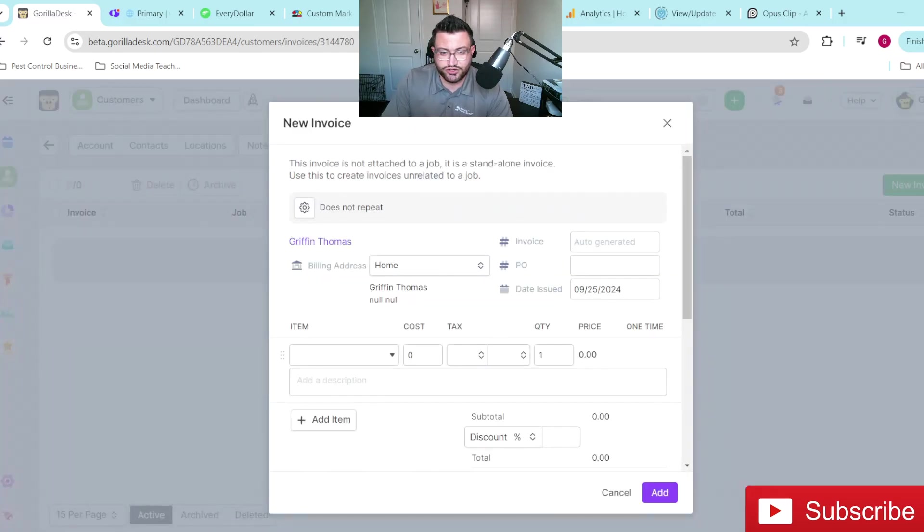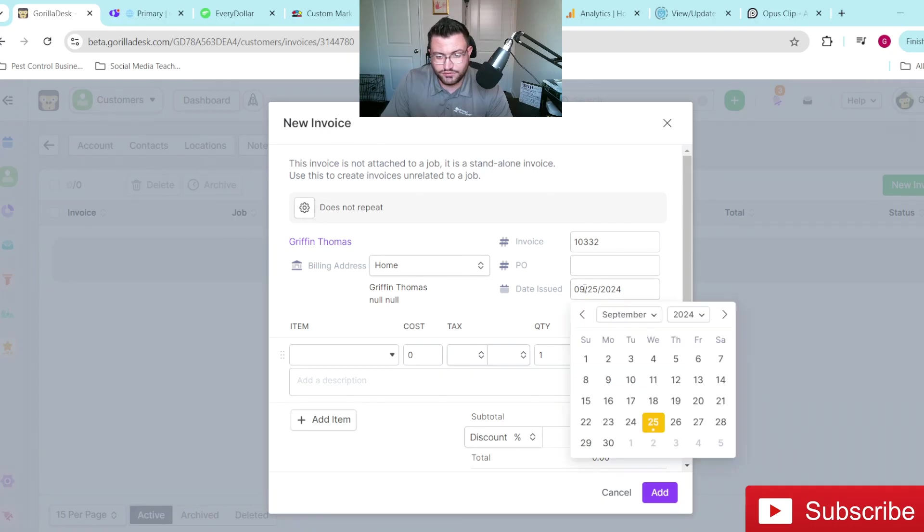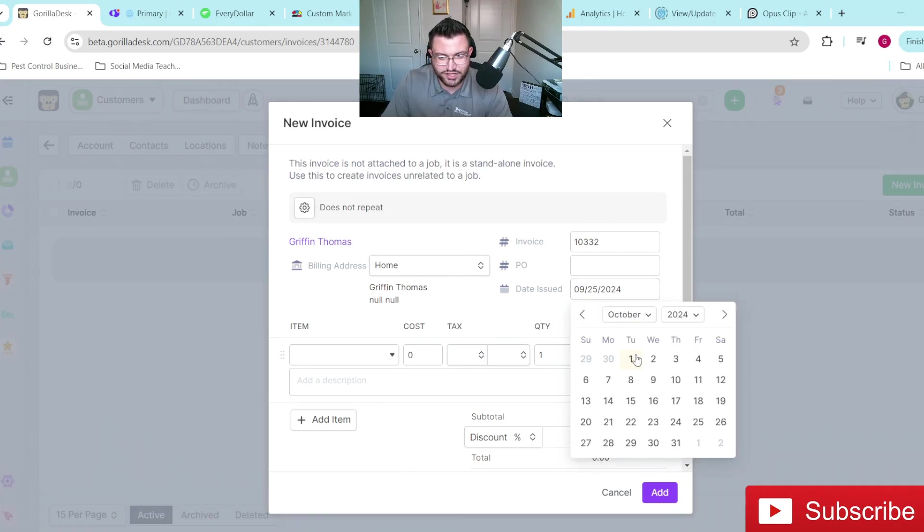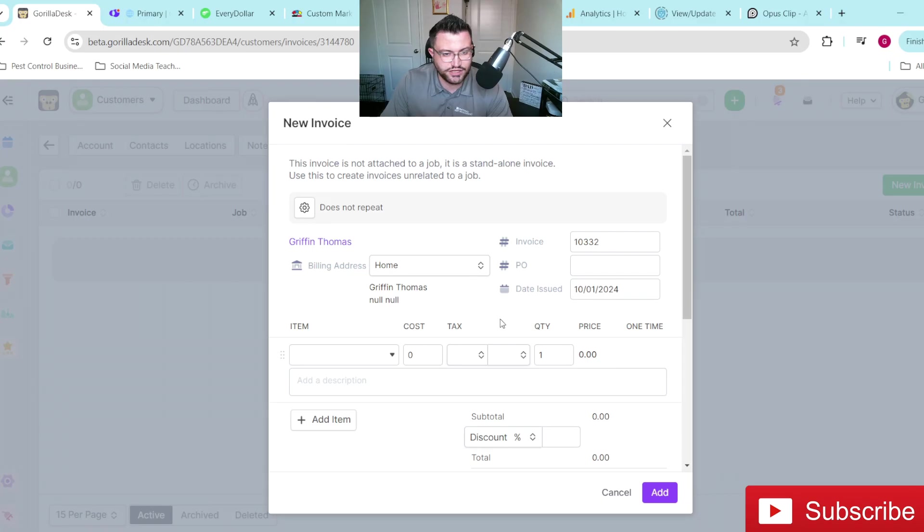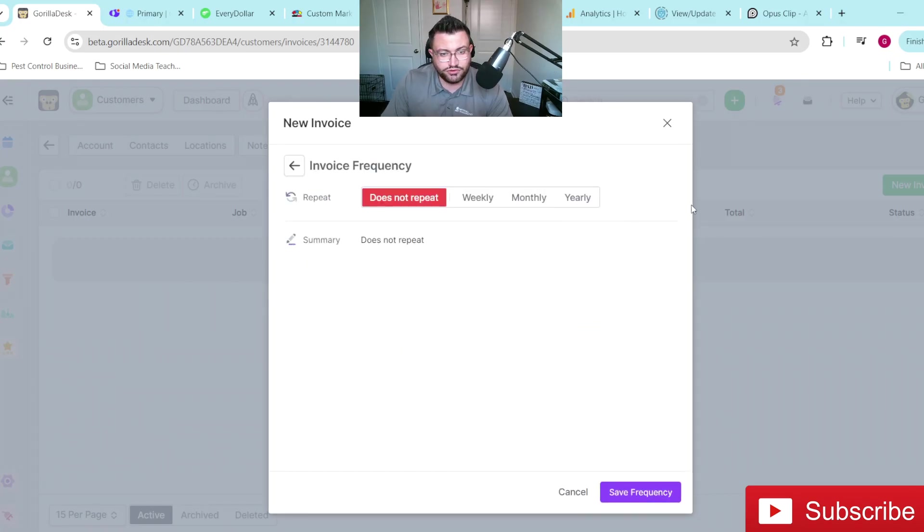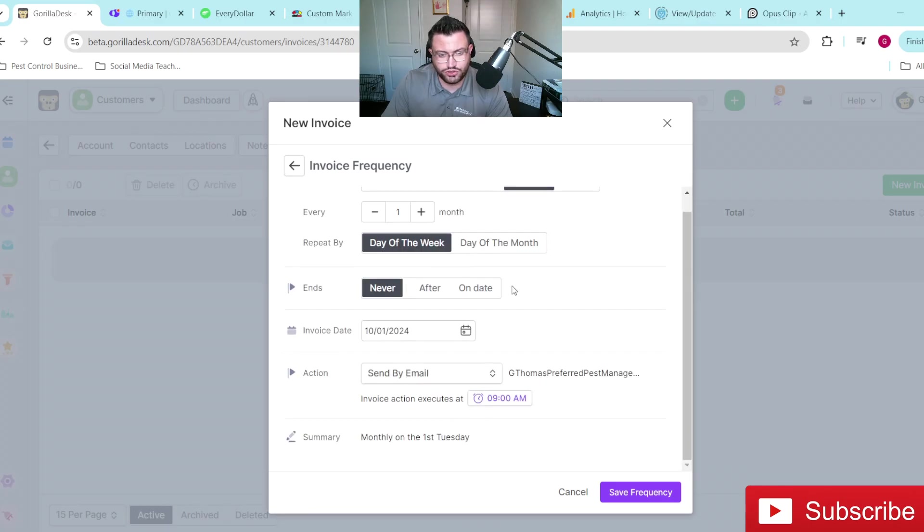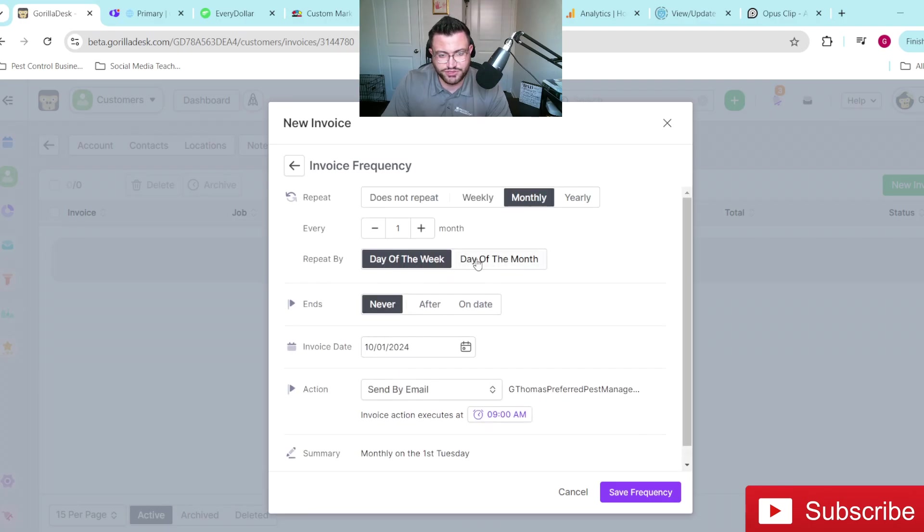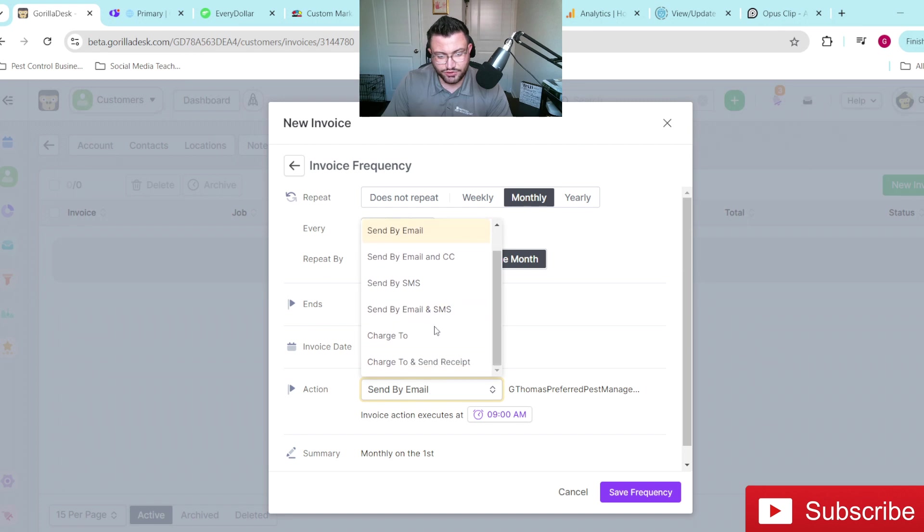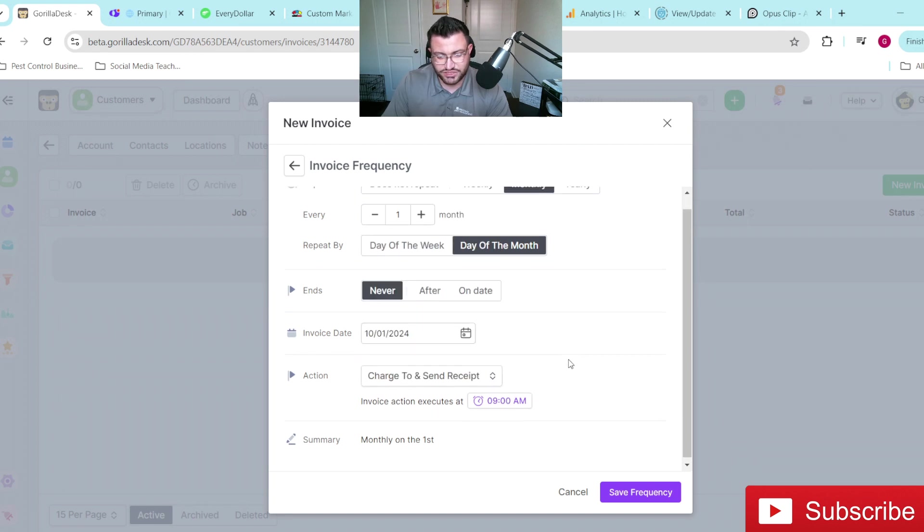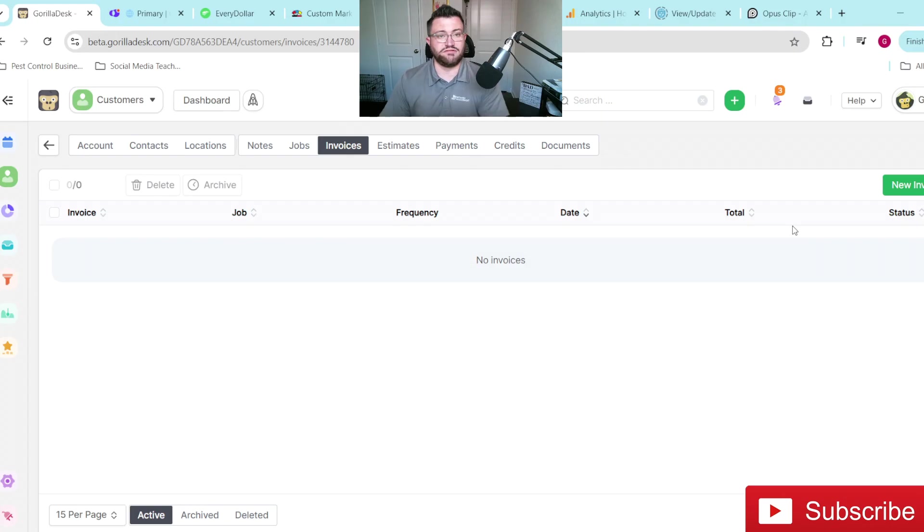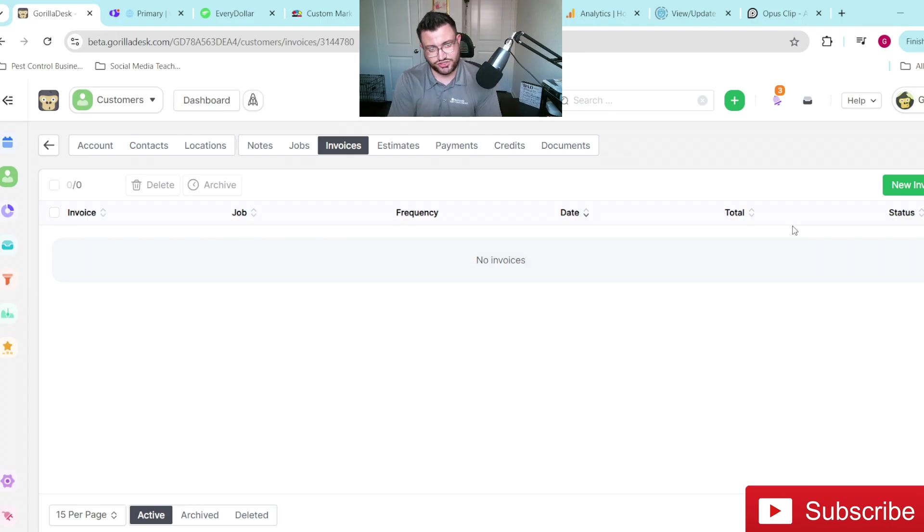You'll go again, pick whatever date that you want it to start on, say October 1st, again, we'll go ahead and make sure we have the right billing address, all that. Do not repeat. We want that to be monthly. And then you just walk through the same steps that you did before: day of the month, never, charge to and send receipt, whatever time you want, boom, save frequency. And then you have a recurring invoice that is not attached to the job whatsoever.